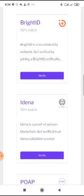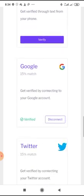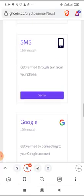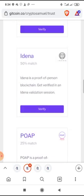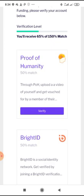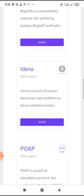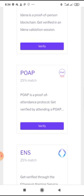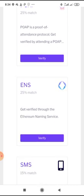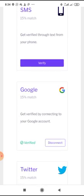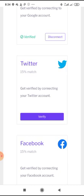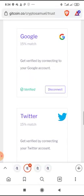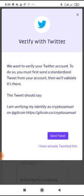Now verified users have 100 or more of their donation amount towards the match fund algorithms, so it's very important to go through this process. Here are a series of verification options you need to use in order to get your account verified and very much eligible for the grant donation. You can decide to use the Proof of Humanity, Bright ID, POAP, ENS, SMS verification, Google verification, and then Twitter verification and Facebook verification also. I think much more easier options that you can easily use is Google verification and Twitter.